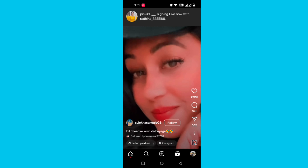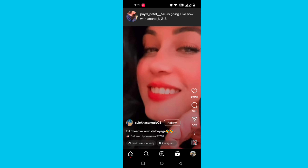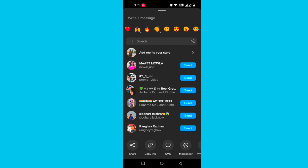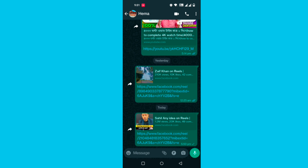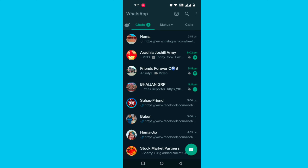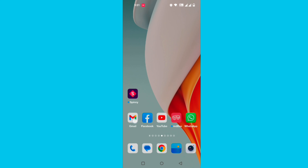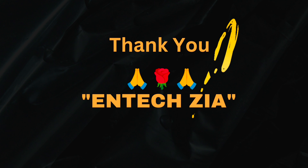If you want to use the arrow button, you can click the arrow button. Please use this arrow button. Thank you.